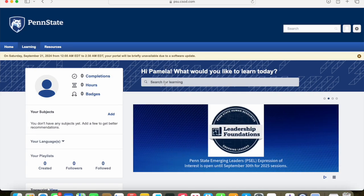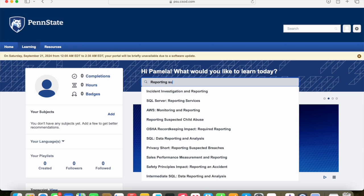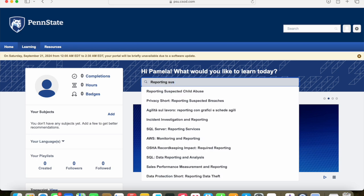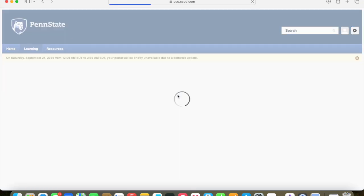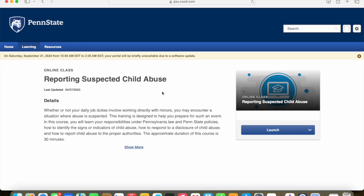Once you're in, it's going to say hi, what would you like to learn today? At this point, you're going to search for the reporting suspected child abuse training. As you're typing it in, it should populate that training and you'll be able to click on it.